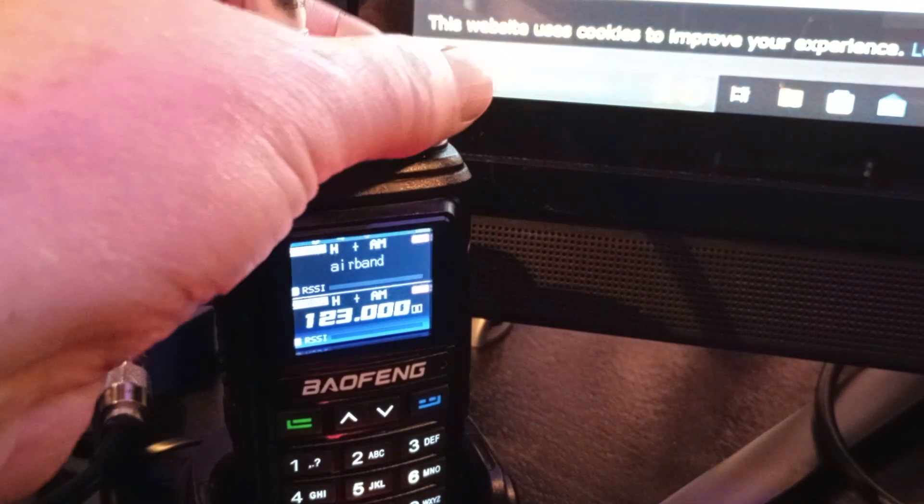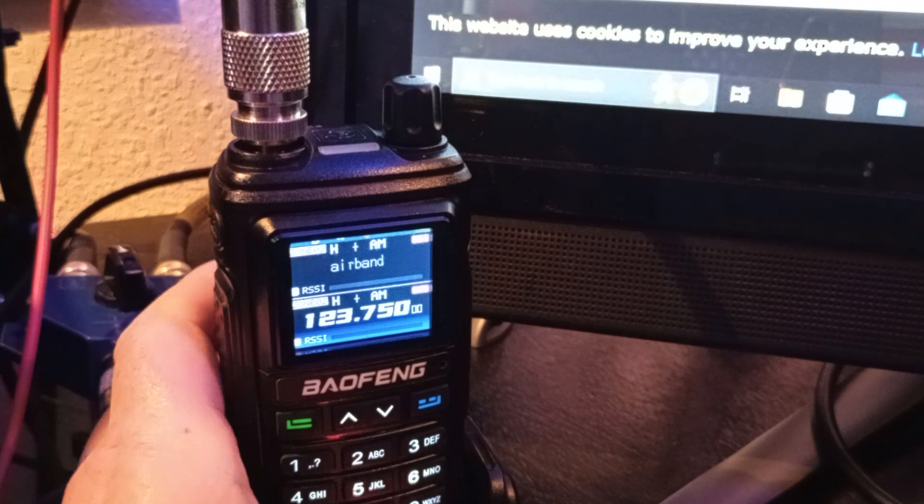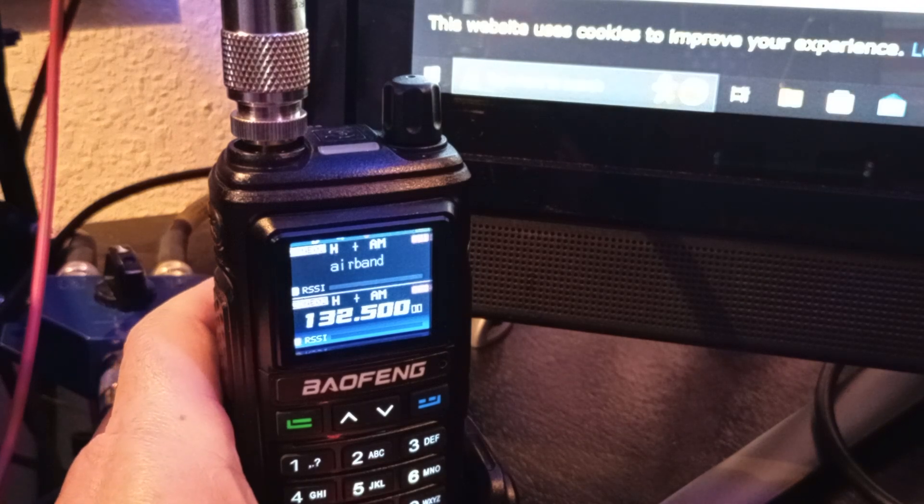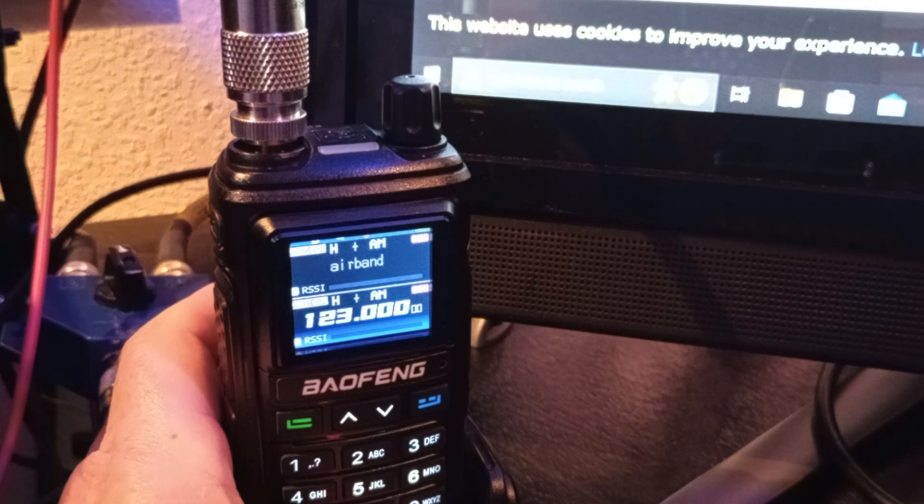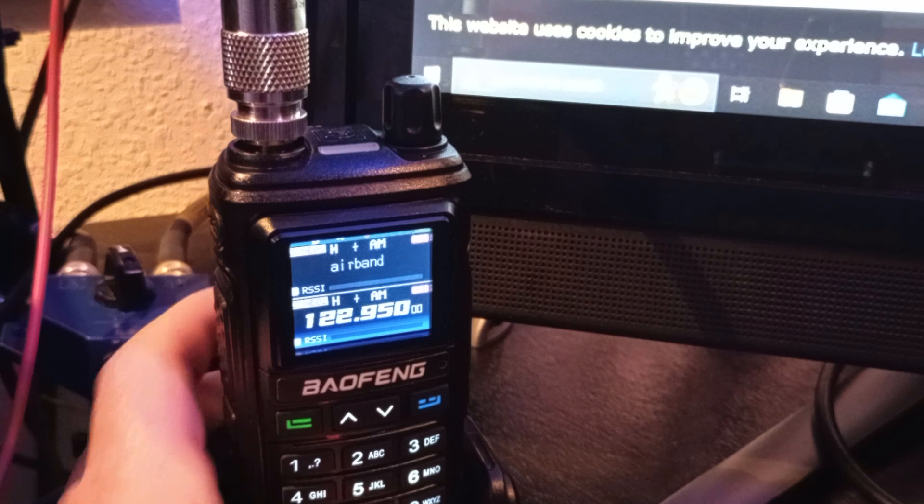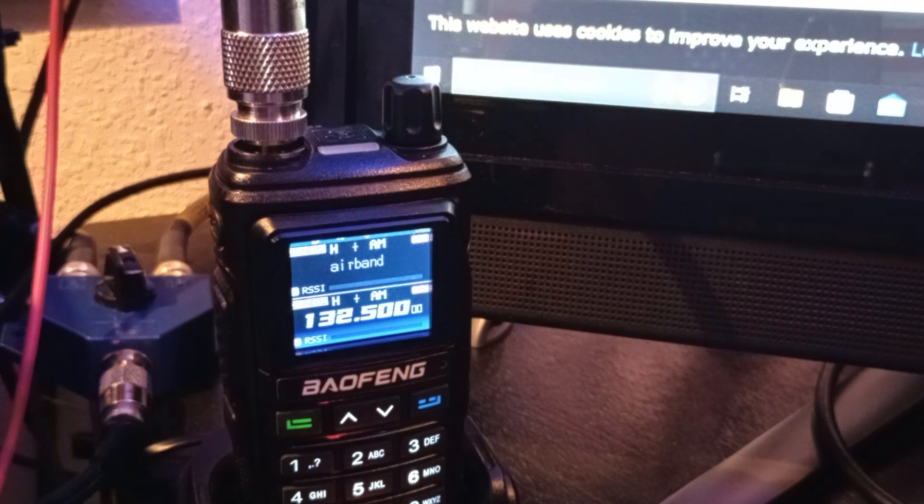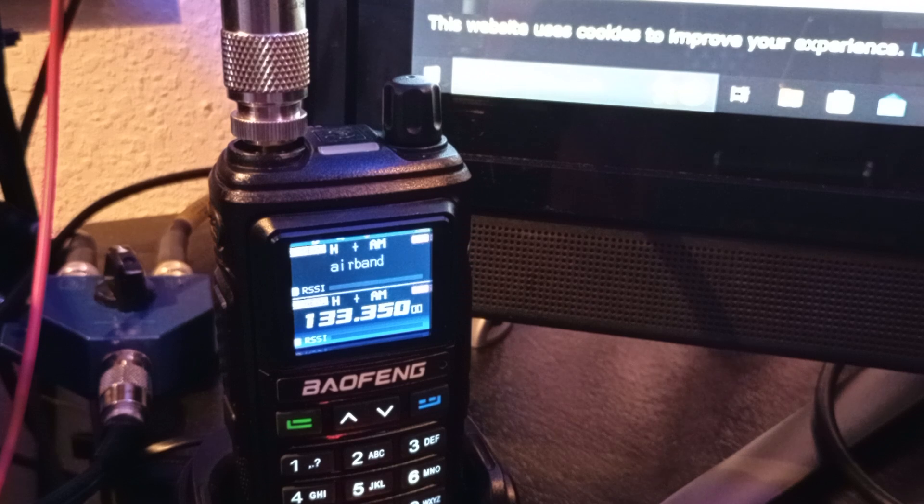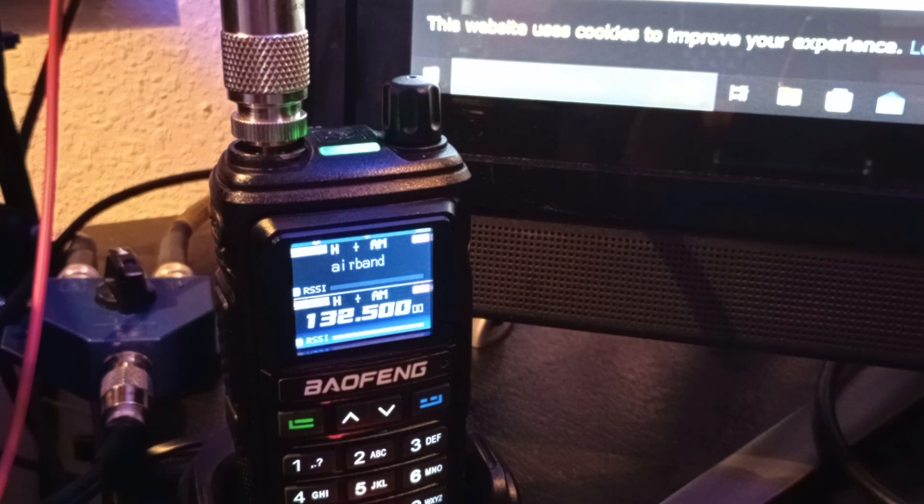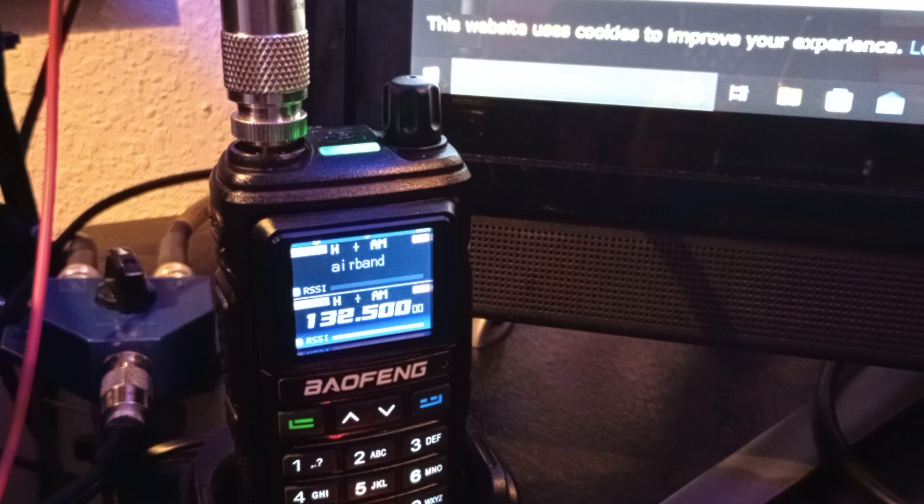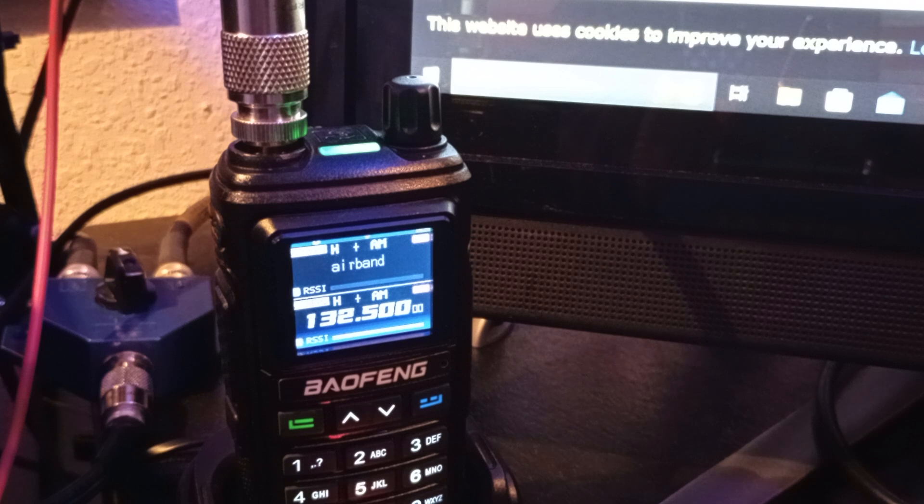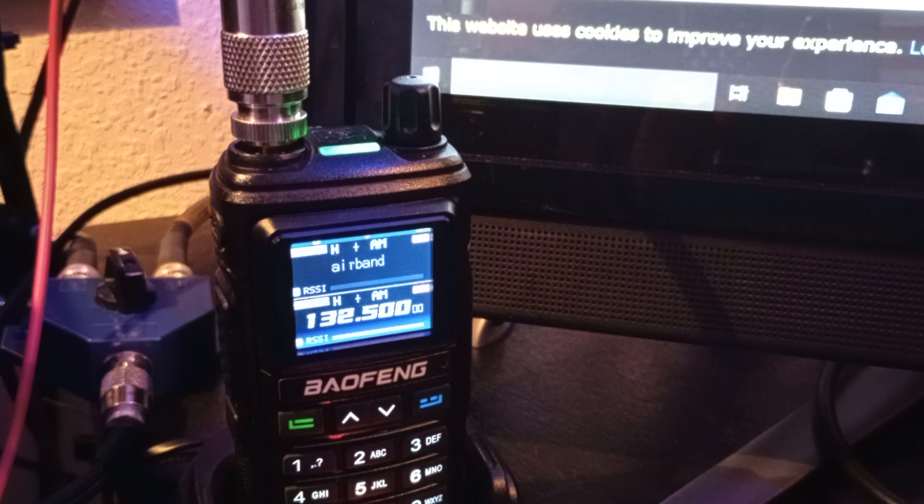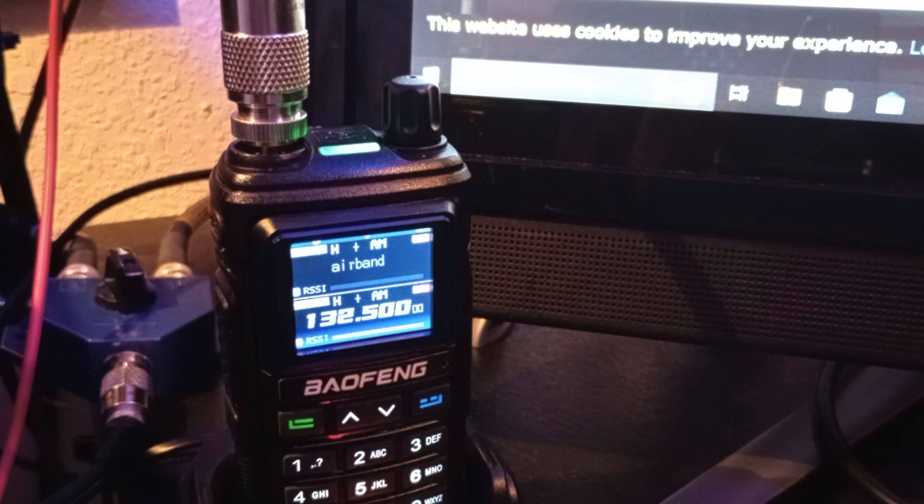3,100, please, here for traffic. Our 6653 is about 9.5 miles to the north, and we're inbound, full stop, we have information Popeye. 1,800, please, here for traffic. Our 6653 is about 9.5 miles to the north.